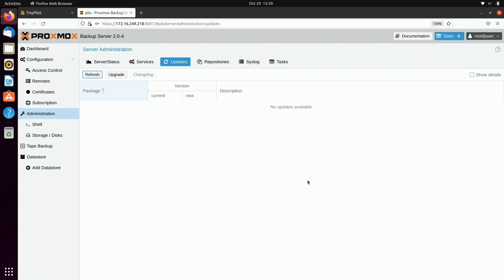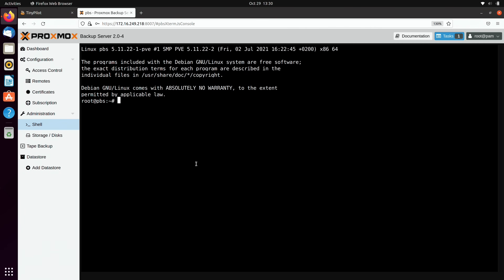Going further down, Shell opens a terminal window logged in as root. Since Proxmox backup server is based on Debian, you have access to all the usual Linux commands. You could also enable SSH if you wish. This is very helpful if you need command line access without SSH.